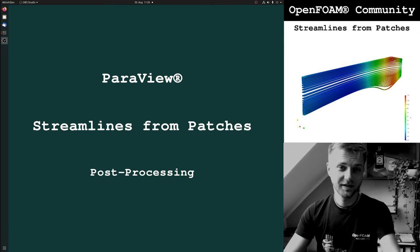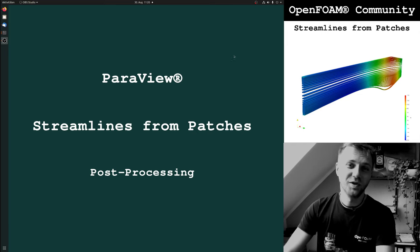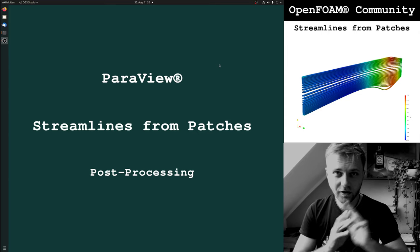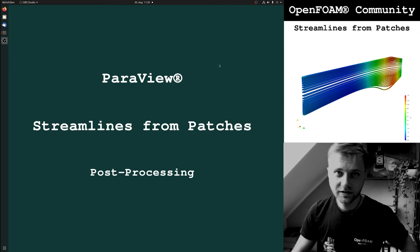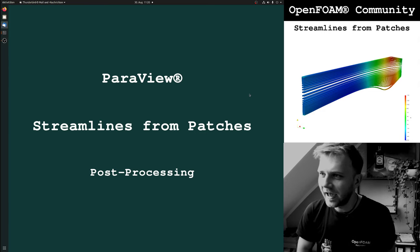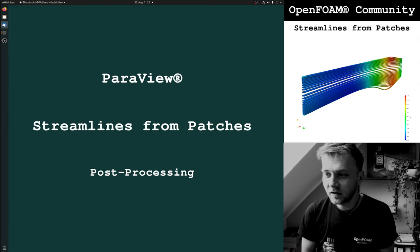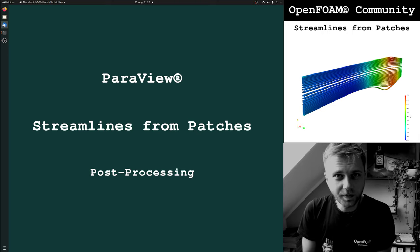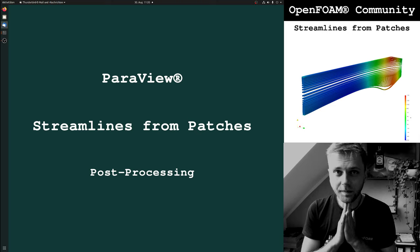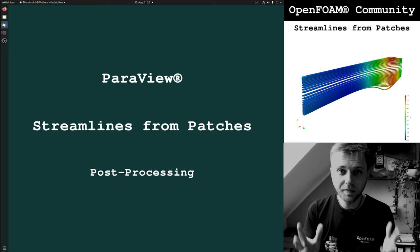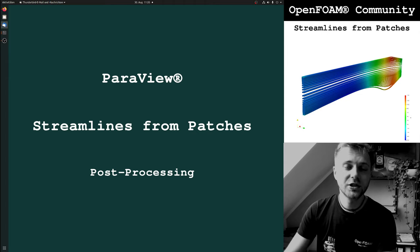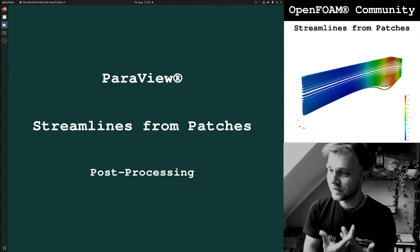Hi everybody! Toby is back, and based on the fact that I got two voluntary donations from Chris Harding and Fa-Jung-Fan — I hope I pronounced that correctly — I decided to make a short ParaView video for the community which shows you how to create streamlines from patches.